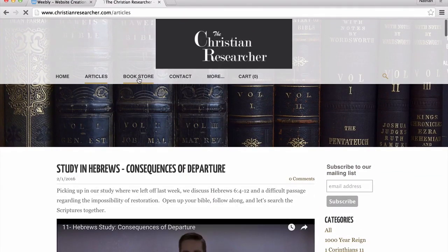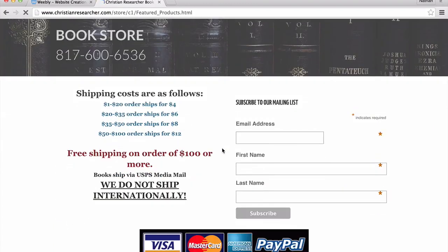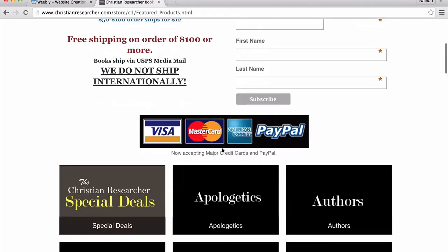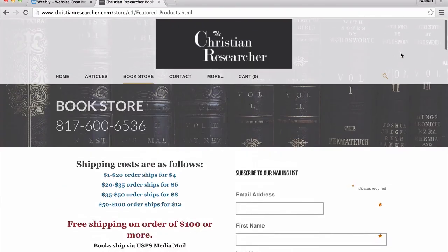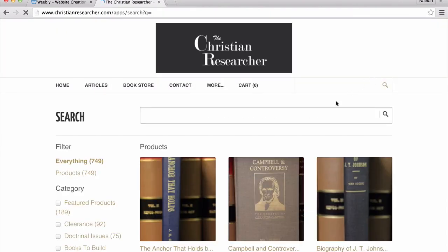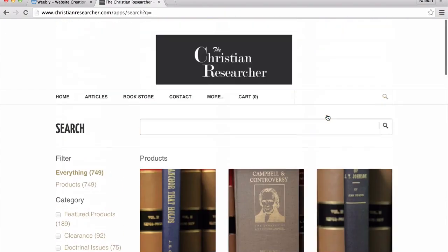The next tab is the bookstore. The bookstore is important — there are two things you need to know. Sometimes people come looking for a specific title. There are two ways to navigate the bookstore. Number one, there's a search bar up here at the top, and you can type in the search bar and it will help you find material that is in our bookstore.